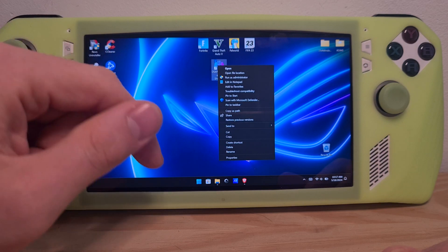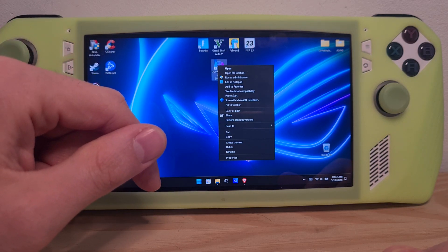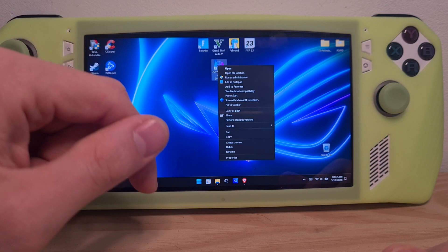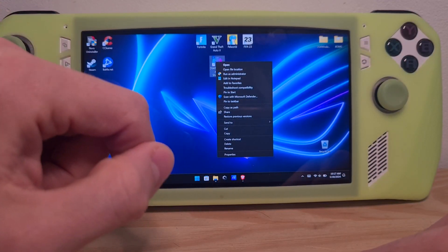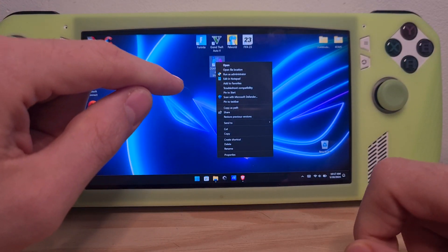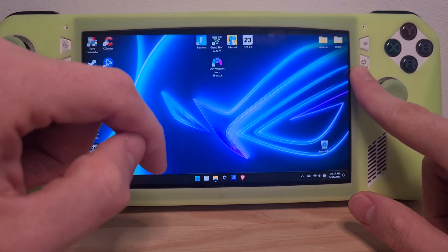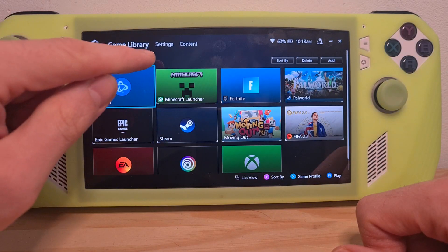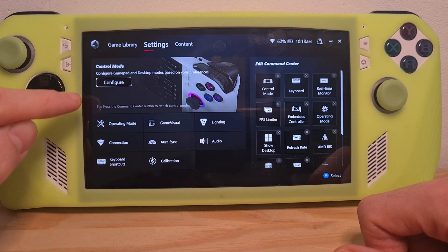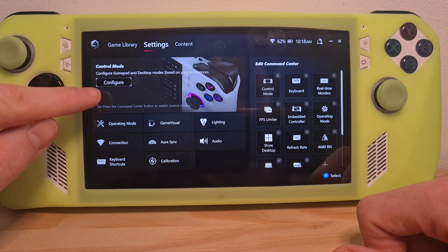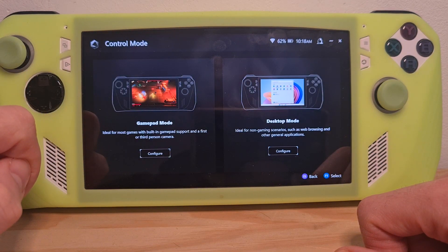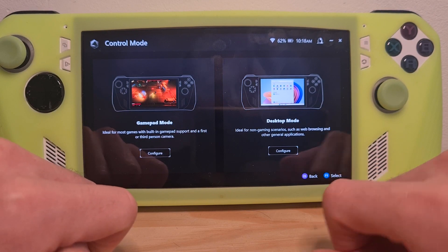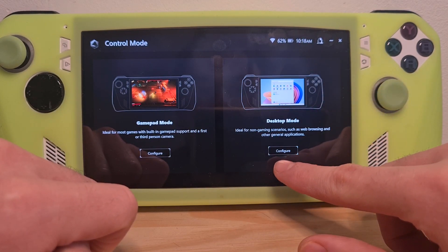There is also a way which you can map various Windows functions or keyboard shortcuts to your ROG Ally buttons. For this, go to Armoury Crate by using this button over here, go to Settings, then go to Control Mode Configure. This is the area where you choose to configure Windows options and controls.